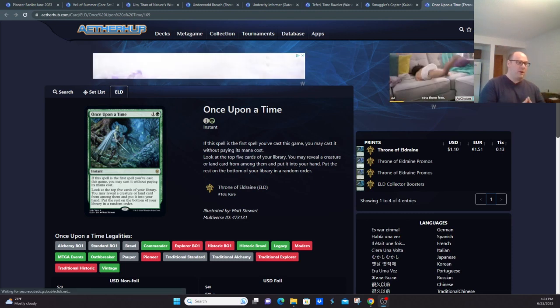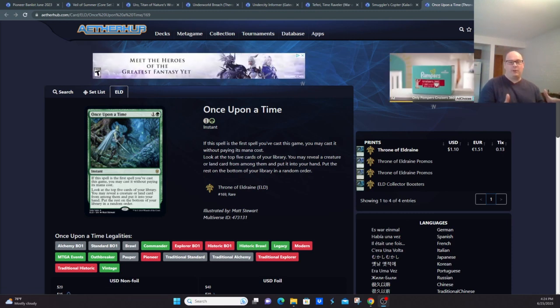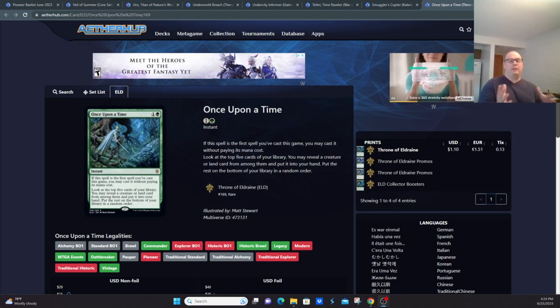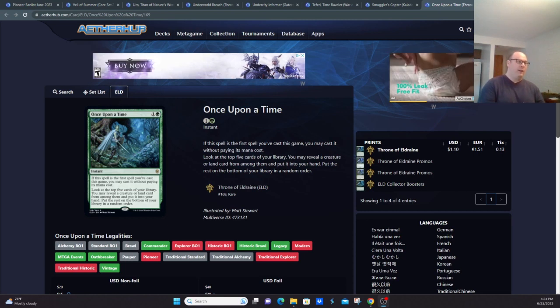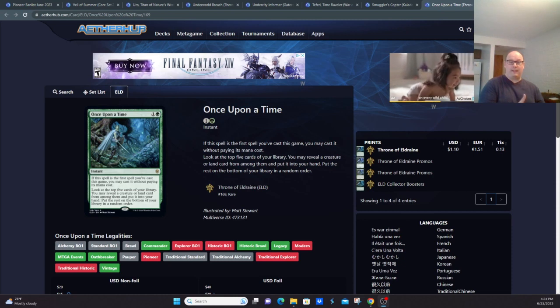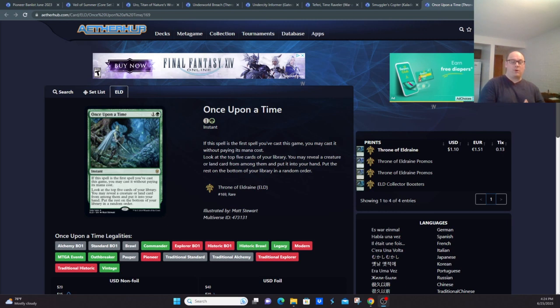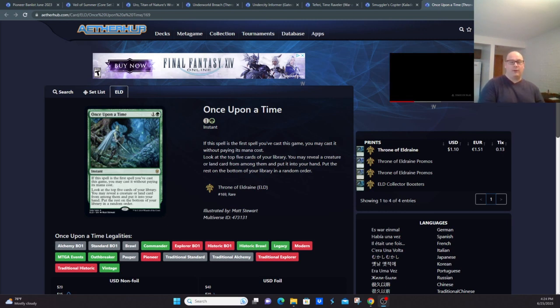Basically you get to look at the top five cards of your library, find a creature or land, put it in your hand and go about your merry way. This was banned along with Leyline of Abundance and Oath of Nissa initially to stifle the power of mono-green, as mono-green was one of the dominating decks initially in the format.